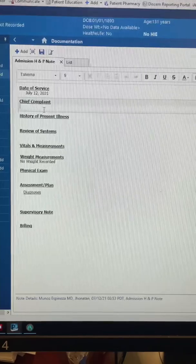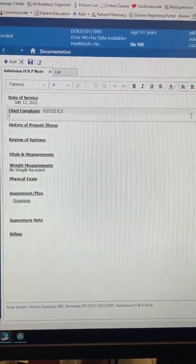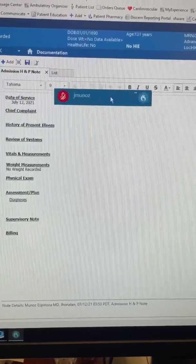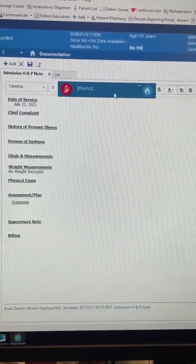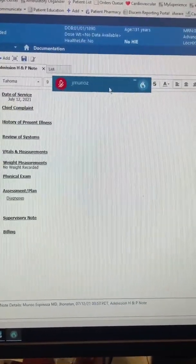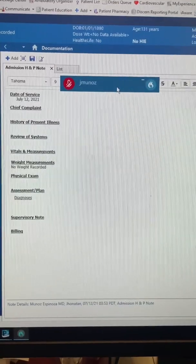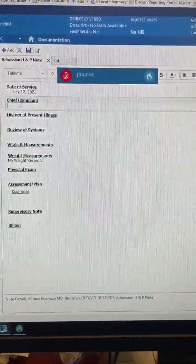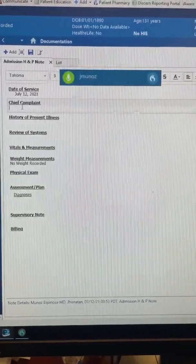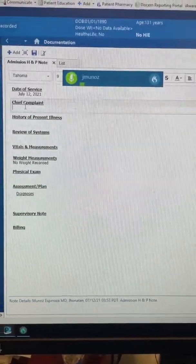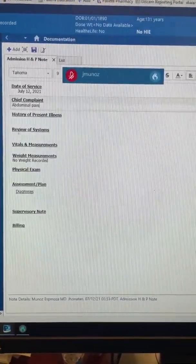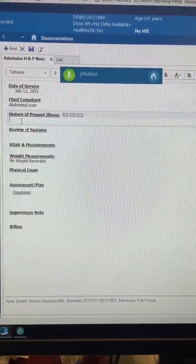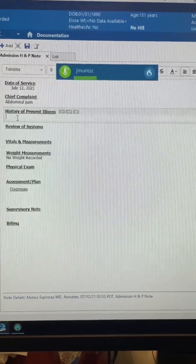This is the template for the HMP note. It's very simple — it only has the Medicare requirement parts. I'm going to bring this window up so you can see how the red light turns green when I push the button on the microphone. I select where I want to dictate — abdominal pain. The history of present illness: male patient, 27 years old.